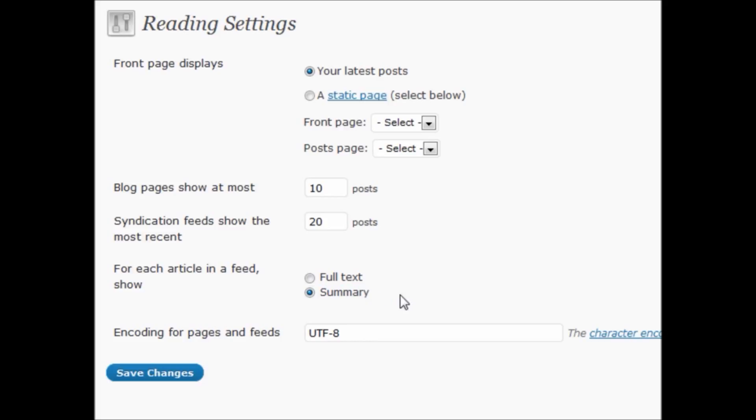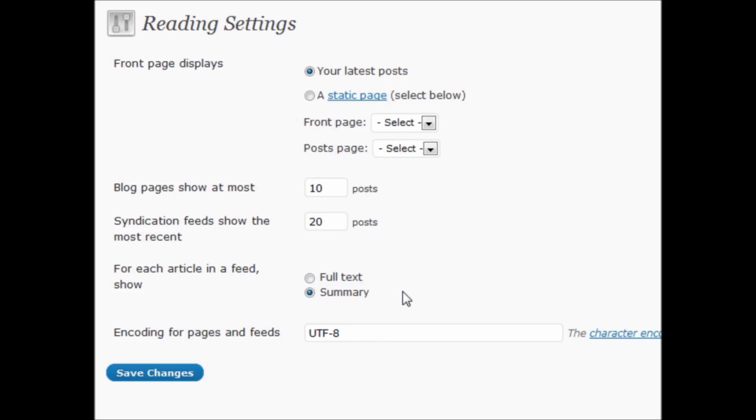Next, it will pull the text up to the read more. And then if there's no read more, it will just pull up to a certain amount of text to show. So if you wanted to use excerpts to show something a little bit different to your feed people, you can do that with a summary versus full text.